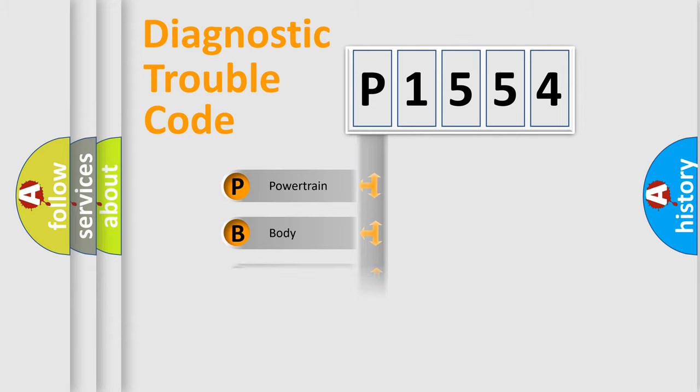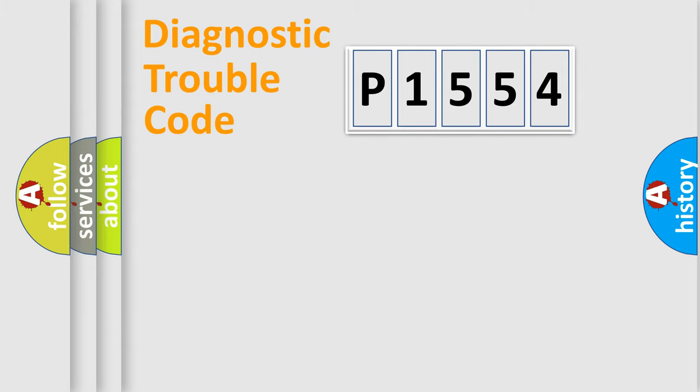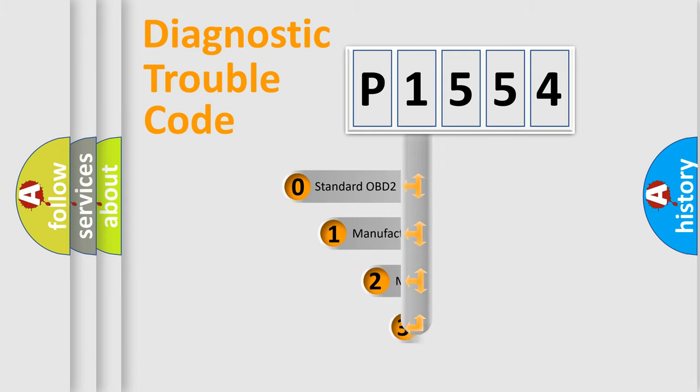Powertrain, Body, Chassis, Network. This distribution is defined in the first character code.